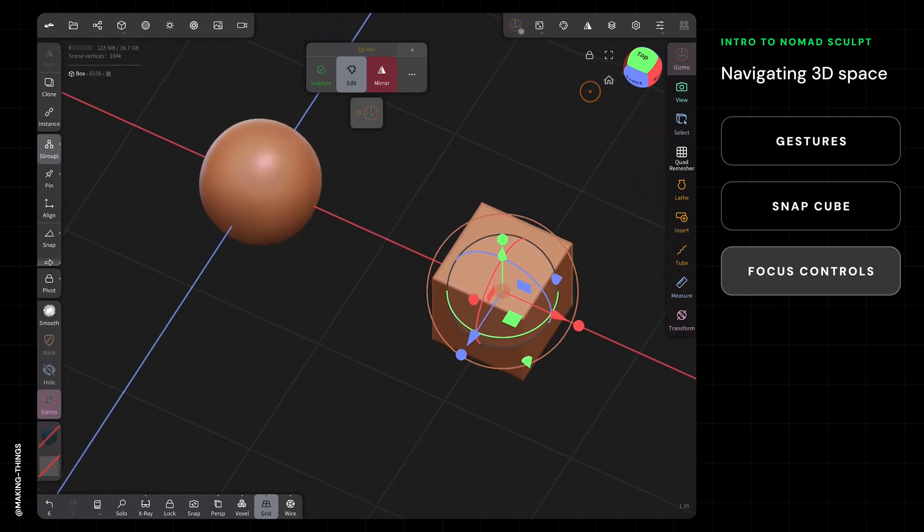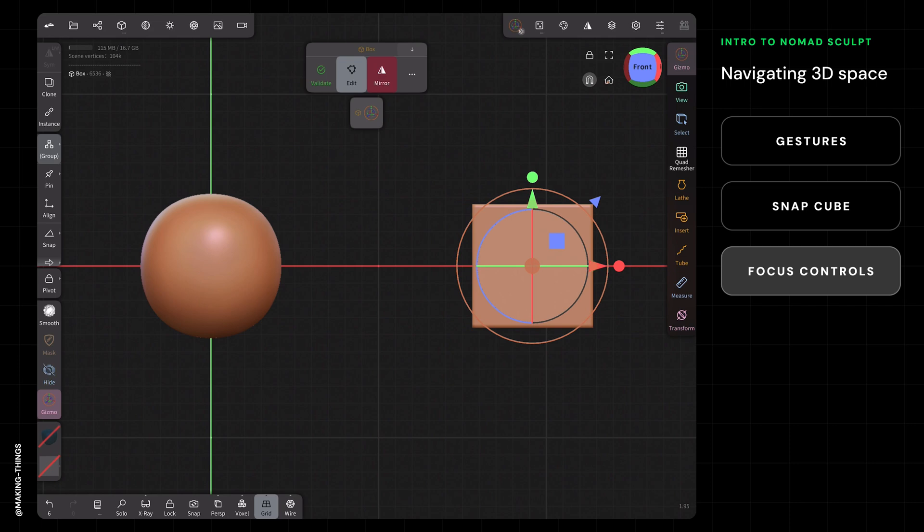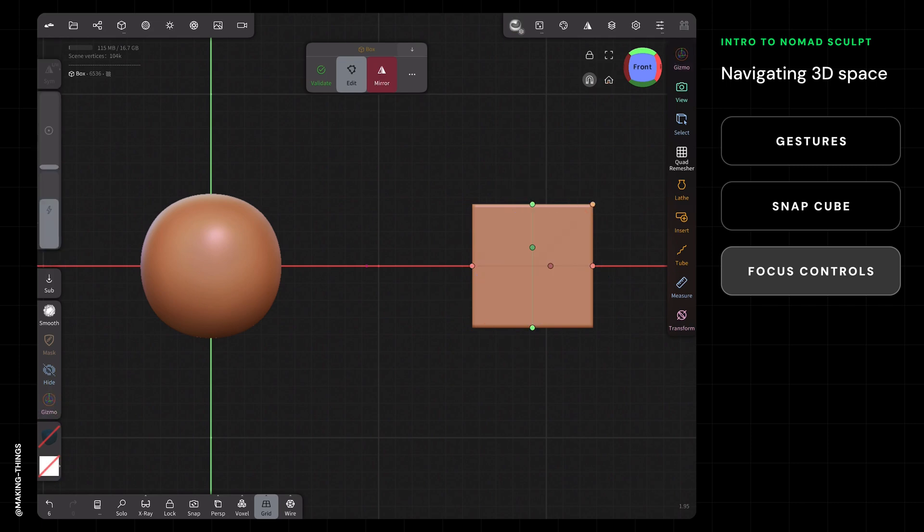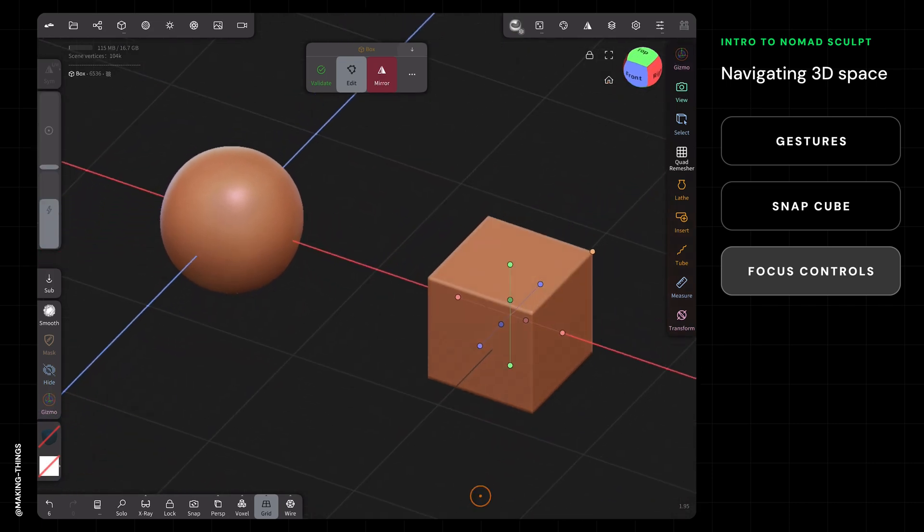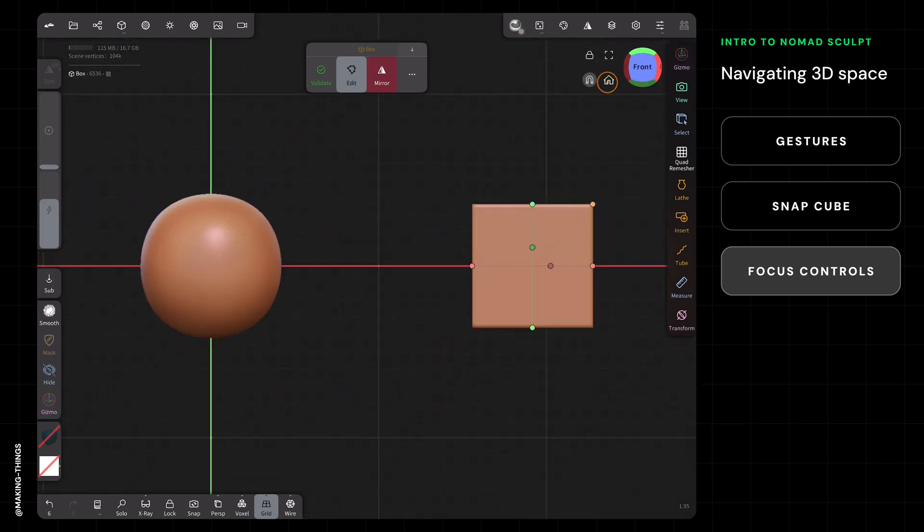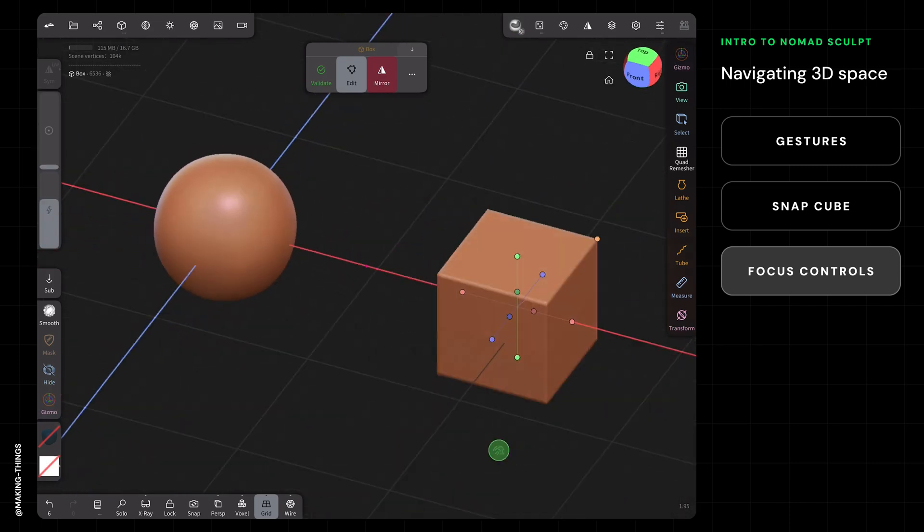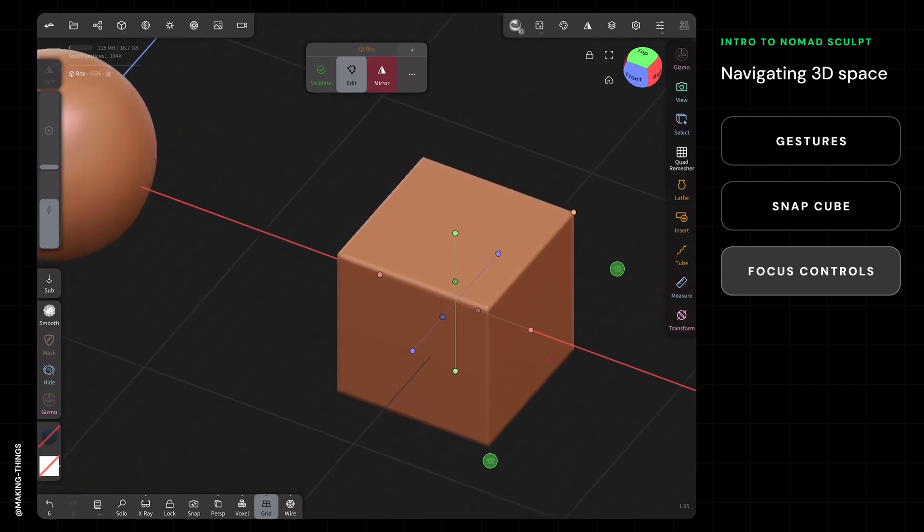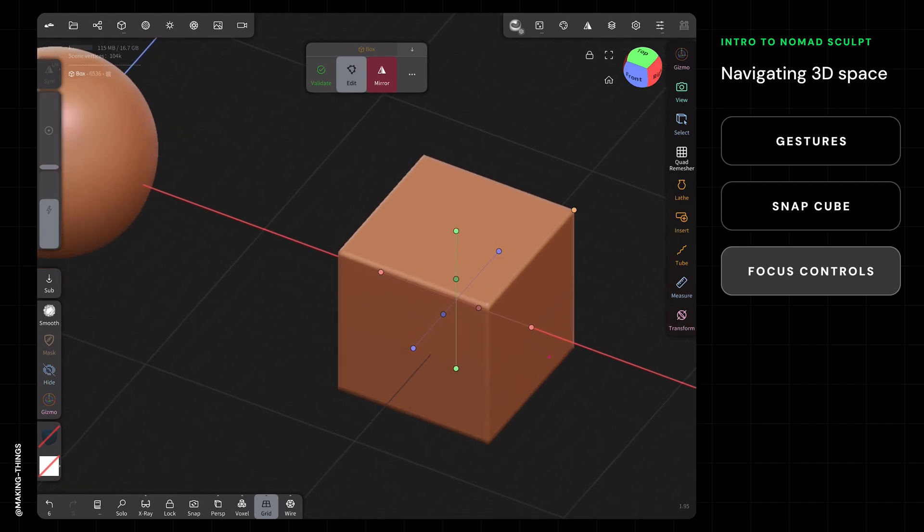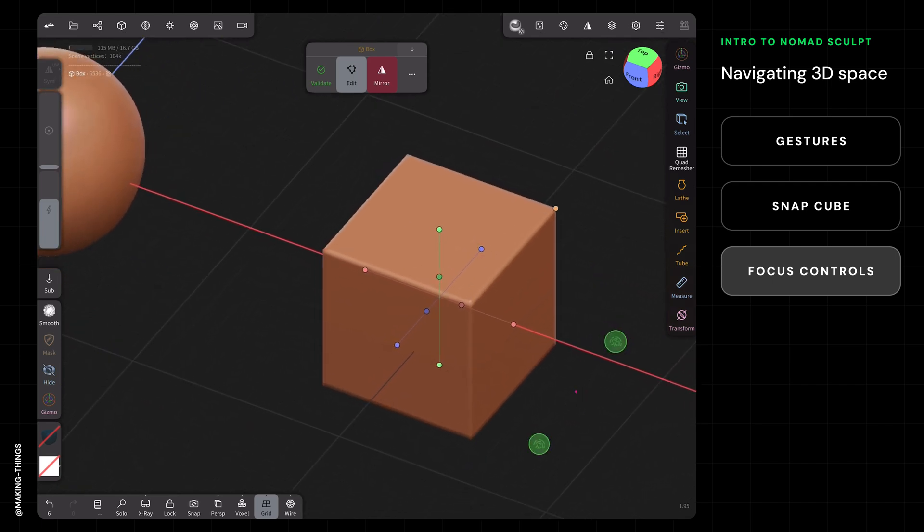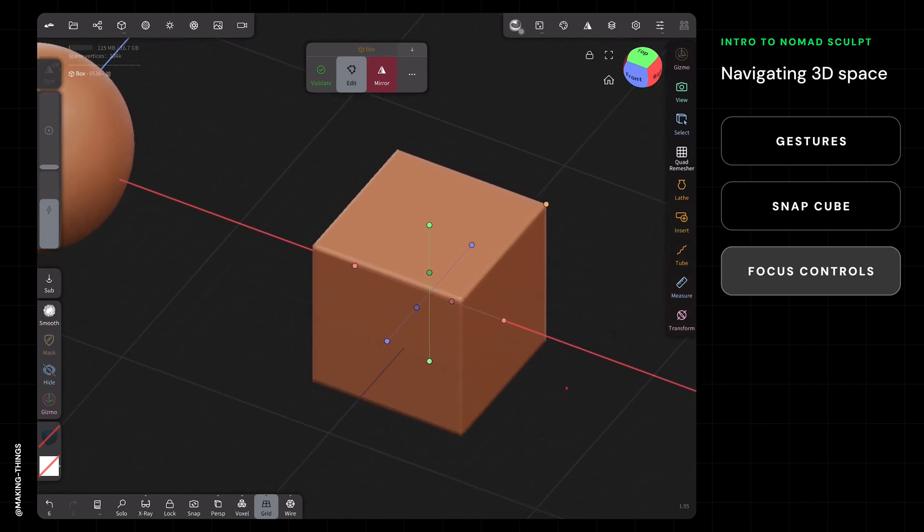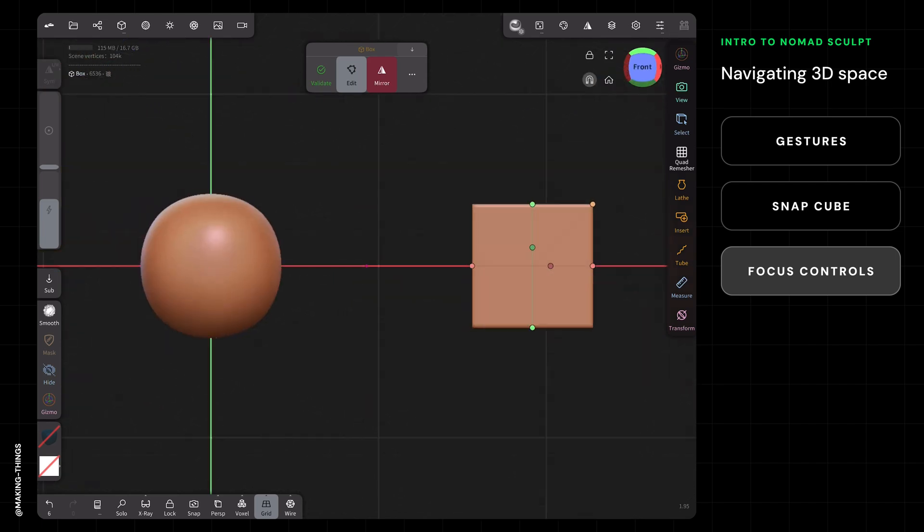We're talking about these three icons. If I tap home, the way I think about it is focus all. What I mean by focus is if I have a lot of things off-screen and I hit home, focus all means it's going to try to show you everything—all the objects within your viewport.